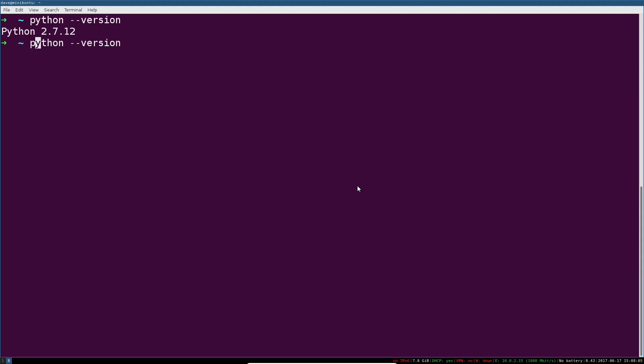So if I go and change that to Python 3 --version, you can see here I've got a slightly old but still fine version of Python 3 installed.